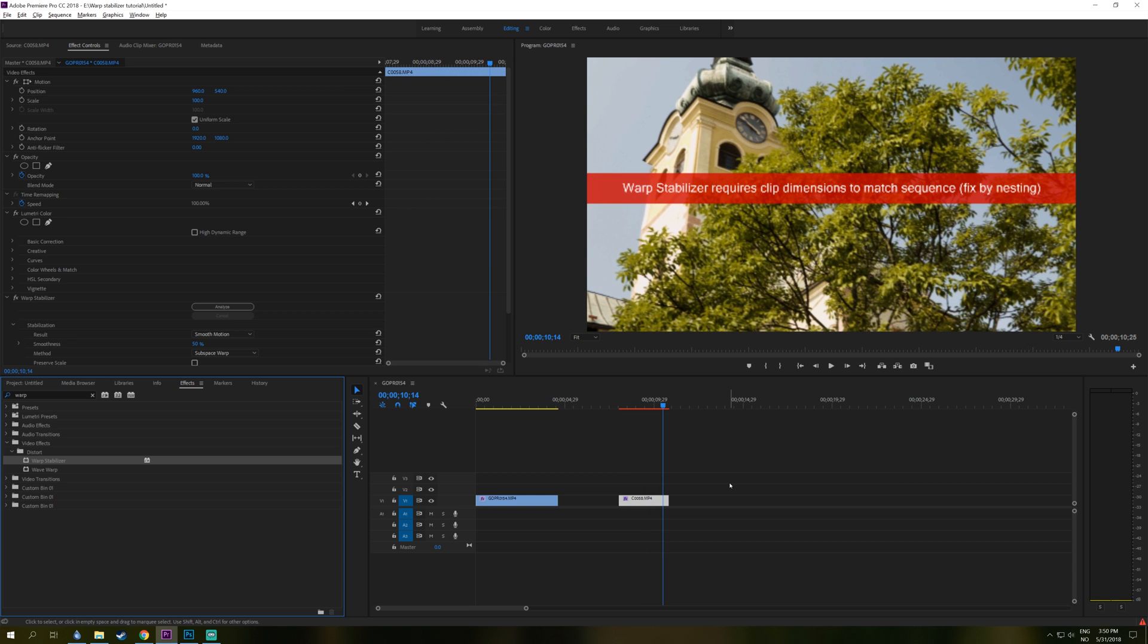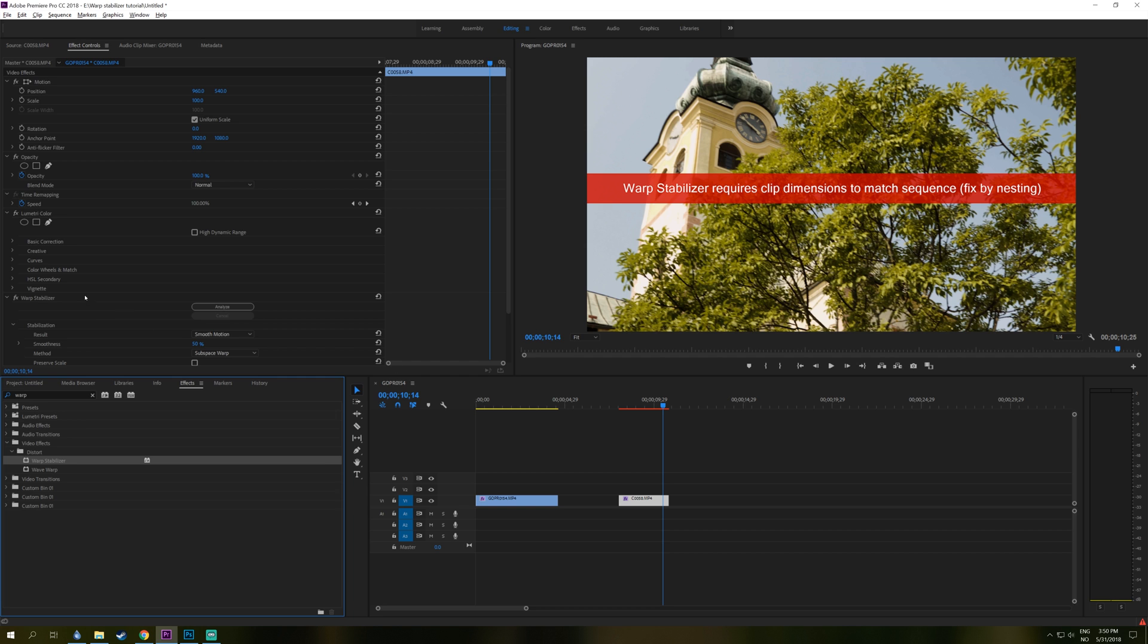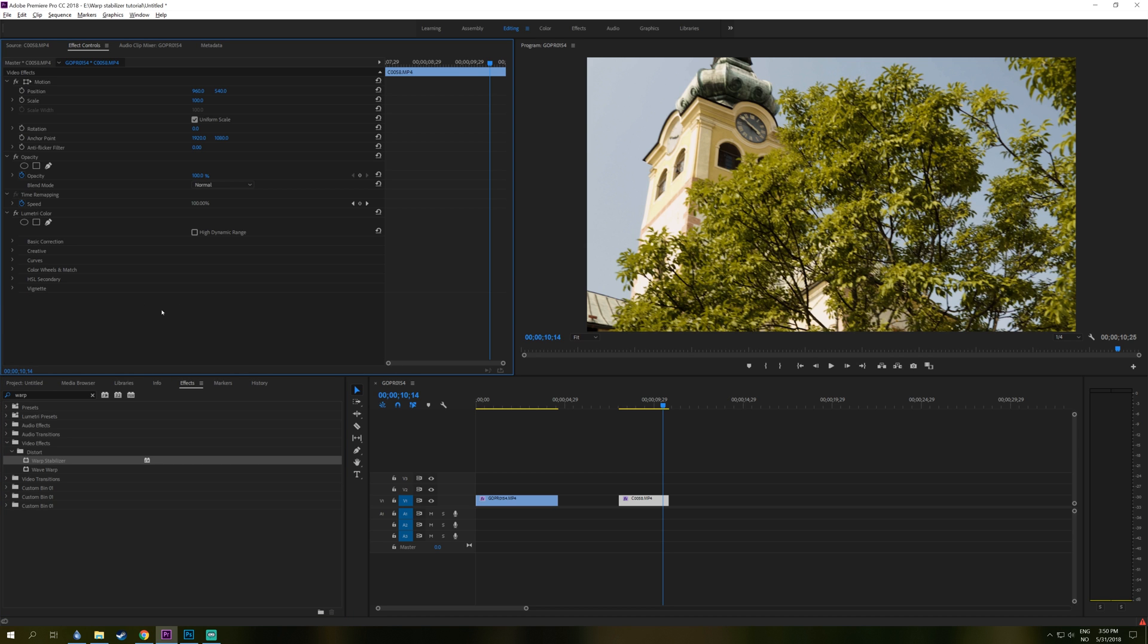And to fix this, you just take away the Warp Stabilizer, just delete that.